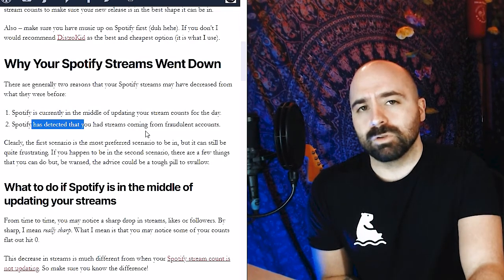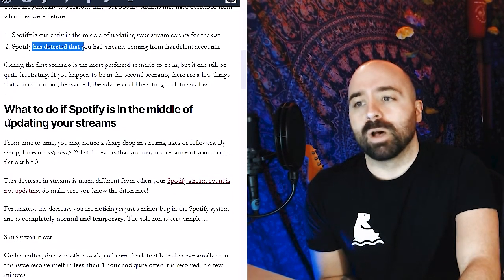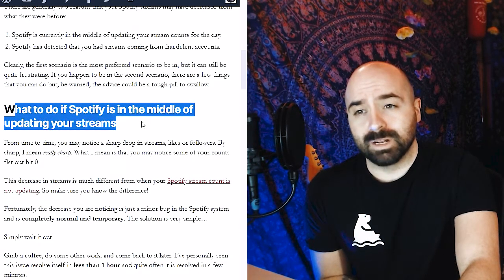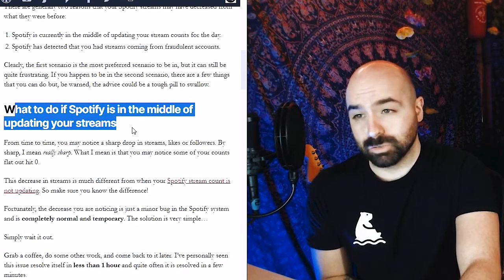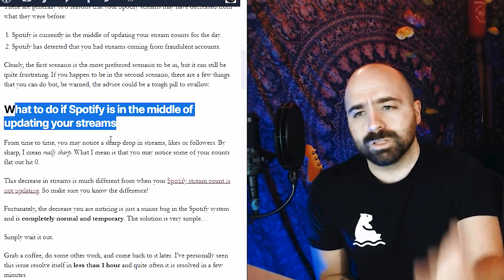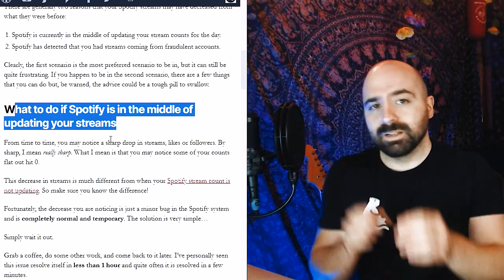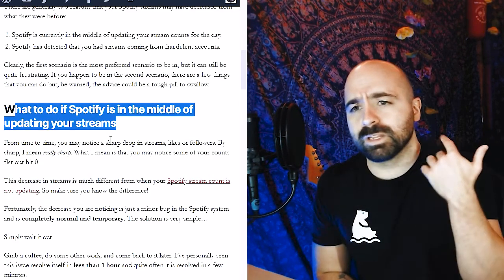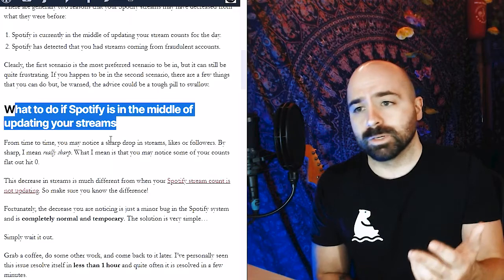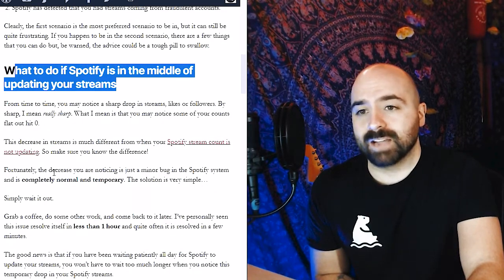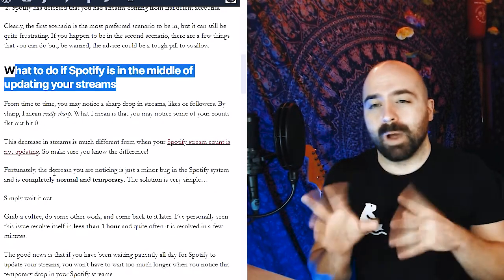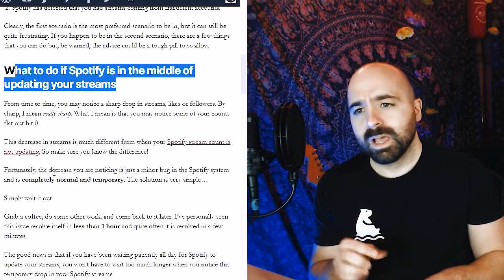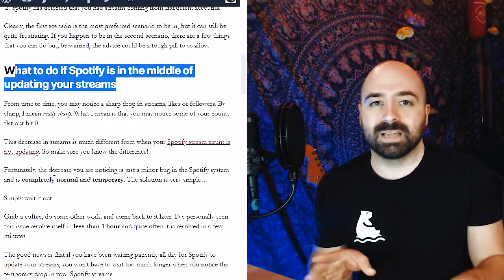So what do you do in both of these instances? Well, if you notice that Spotify is in the middle of updating your streams, from time to time you may just notice a sharp drop in streams—like it'll hit zero in terms of how many streams you have or followers. Thankfully this decrease is actually just a minor bug in the Spotify system and it's completely normal and temporary.